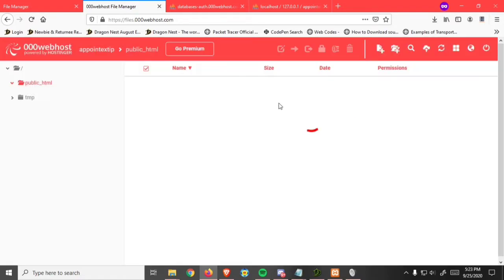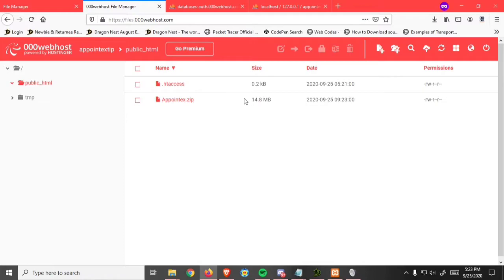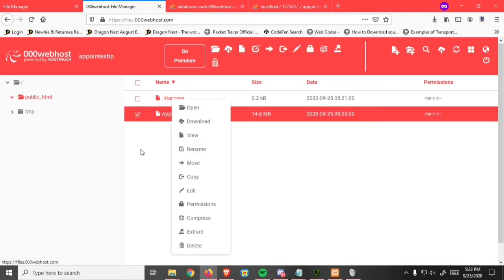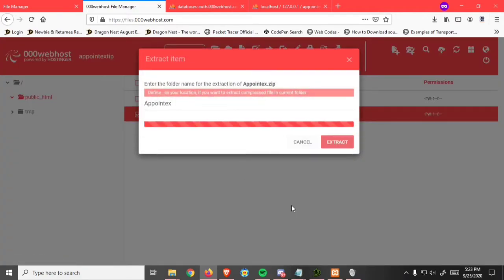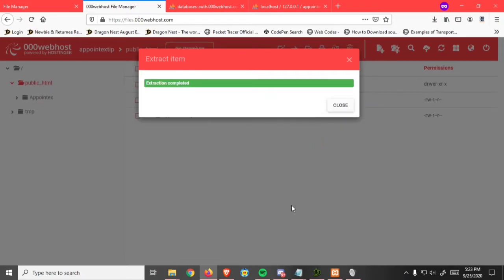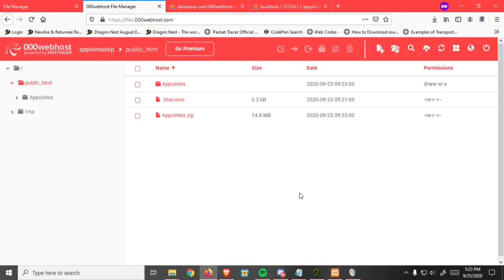It's done. Just extract it. Right click, then extract. Click close.